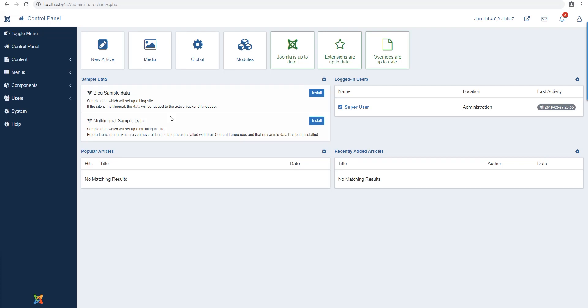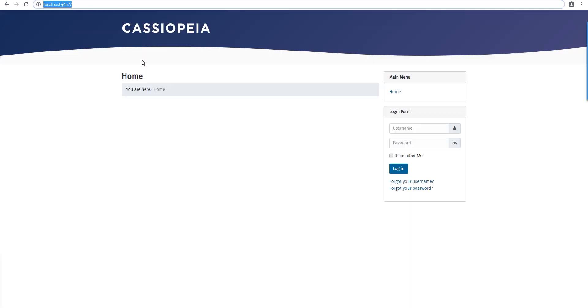Hey guys, this is Joomla 4 alpha 7. Thanks for tuning in. It's just a walkthrough. I downloaded and installed it earlier today to do a video showing what it has, if it has any new features or anything of the sort.